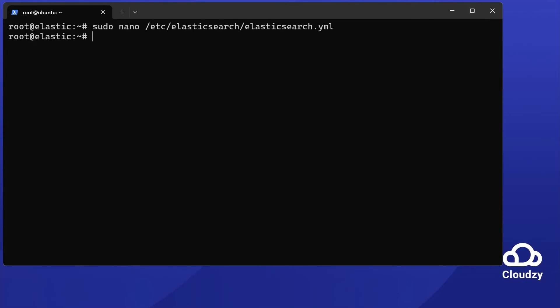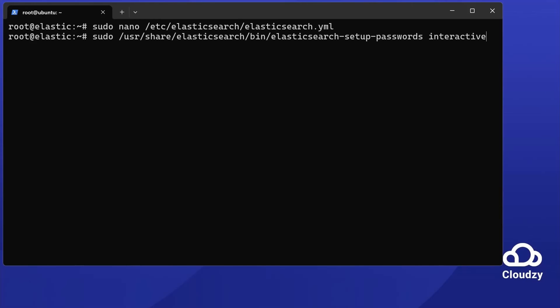Then, set passwords for users. Run sudo /usr/share/elasticsearch/bin/elasticsearch-setup-passwords interactive.